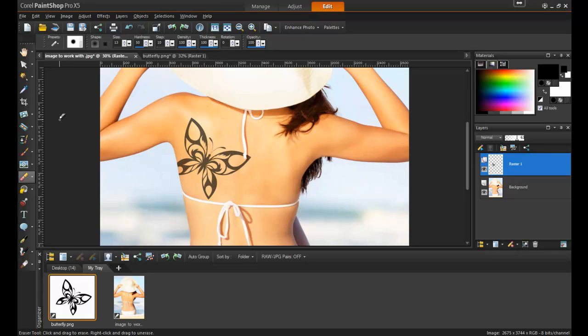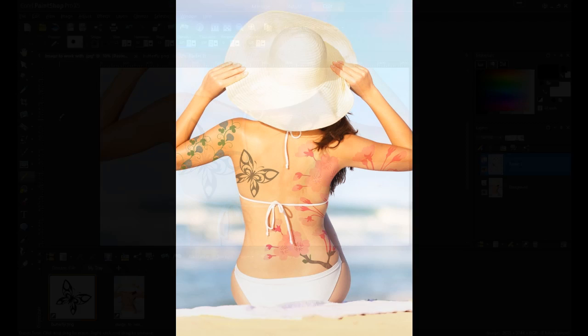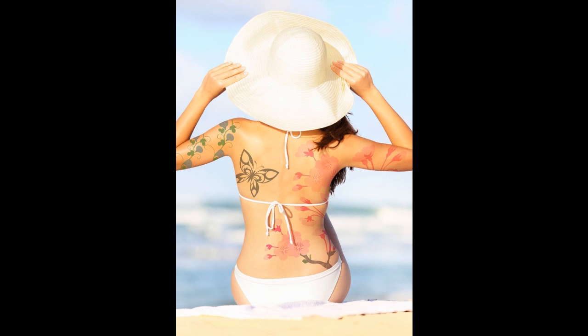The great part about this is that you can try unlimited styles and if you need to change the design or start over, it's completely painless. Thank you for watching this video on Digital Tattoos in Corel PaintShop Pro.